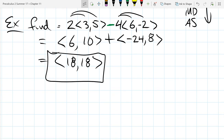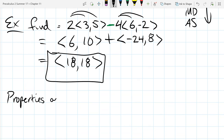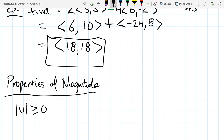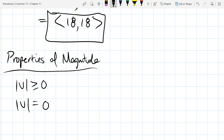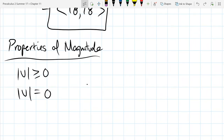Now we'll go over some magnitude properties. First, no matter what, your magnitude is never going to be less than zero — you can get zero magnitude, but there's no way to get a negative number. What happens if a vector's magnitude is zero? Any vector with magnitude zero can't go anywhere, so there's really only one such vector: the zero vector.